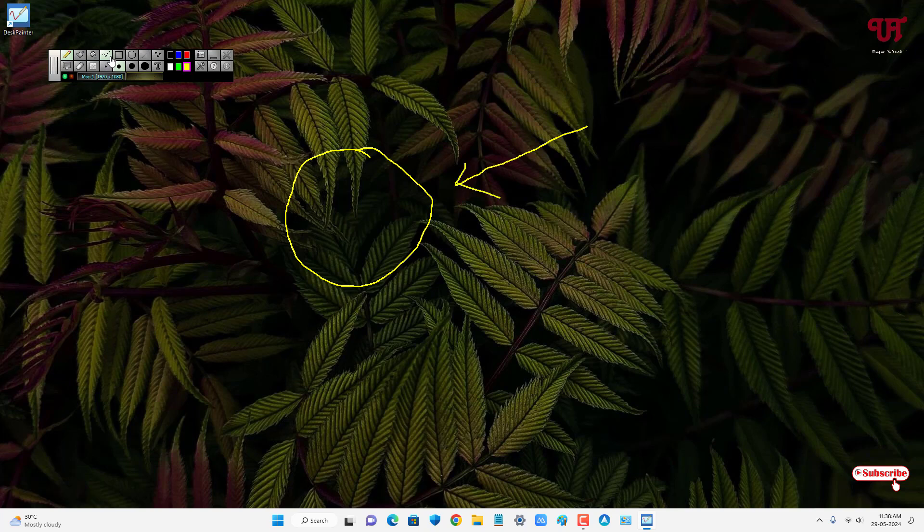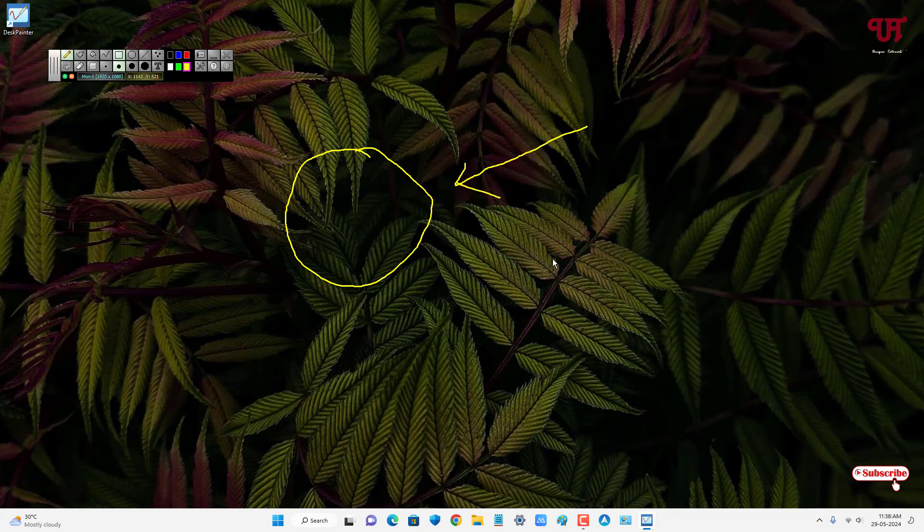Or you can select the rectangle option also. Or you can select the ellipse style also.